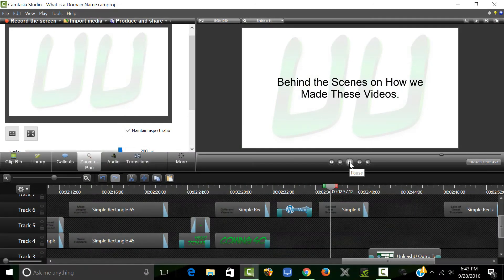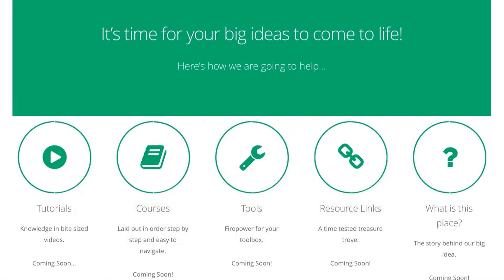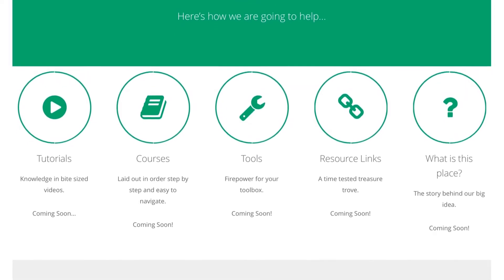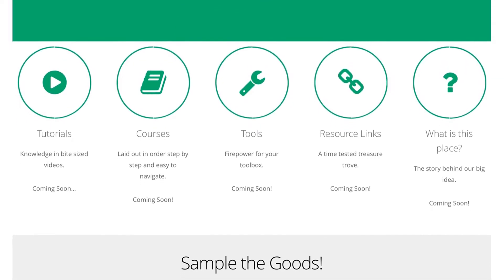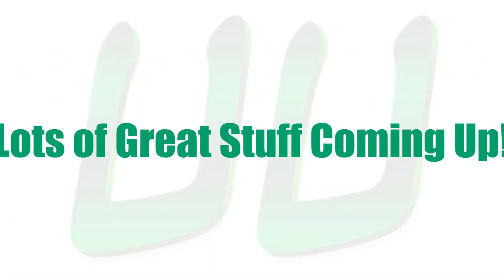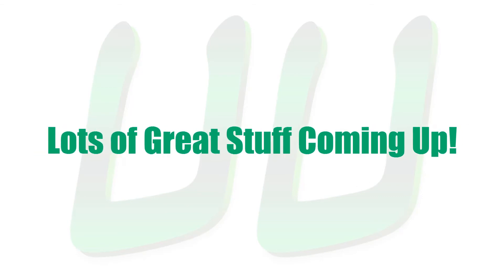Another series will be behind the scenes tutorials on how we created these videos. We'll cover how we built UnleashU.com, which is where we organize all of our tutorials so they're easier for you to navigate. Lots of great stuff coming up and you don't want to miss any of it.